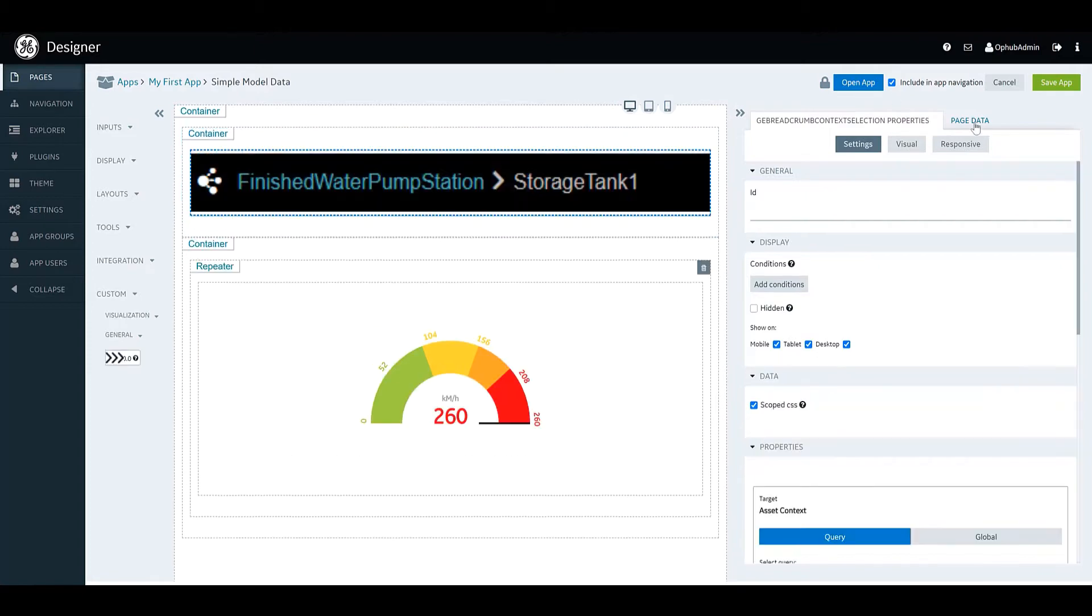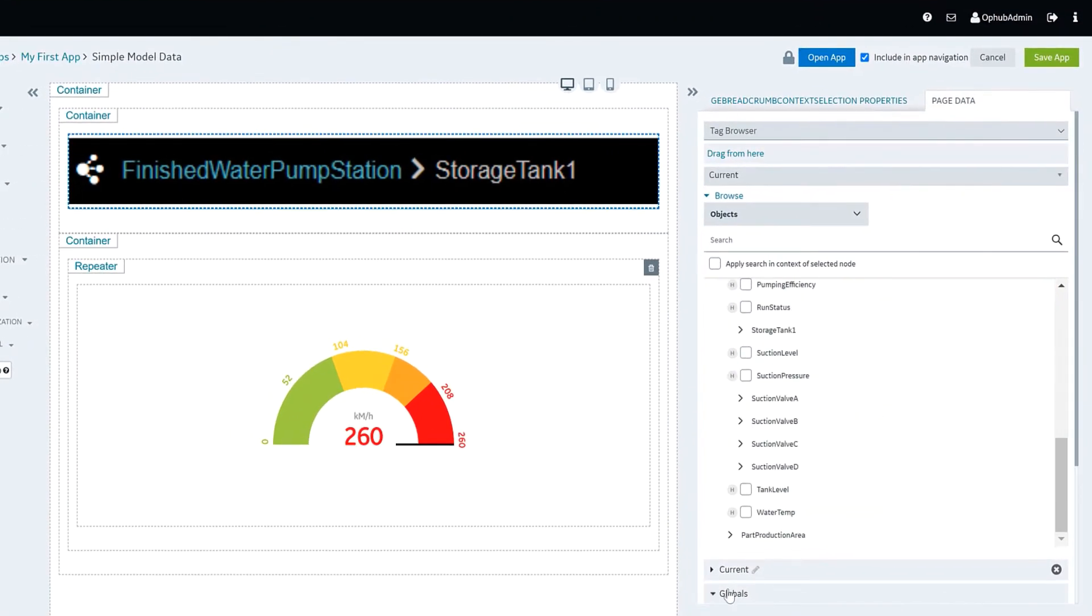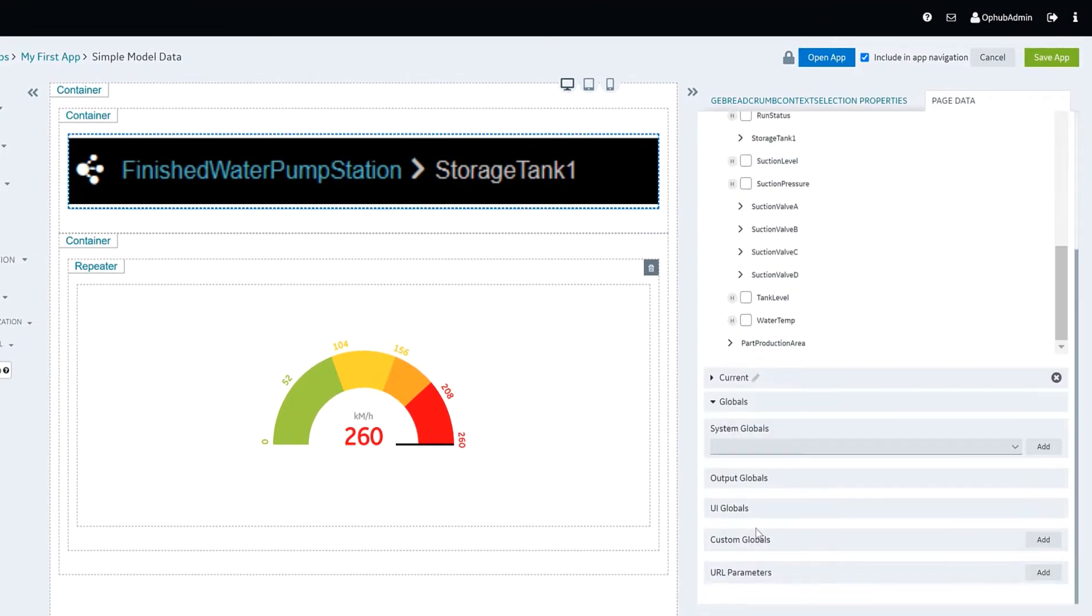Now the first thing we have to do is ensure that we can store the output of the widget somewhere that we can pass it along.